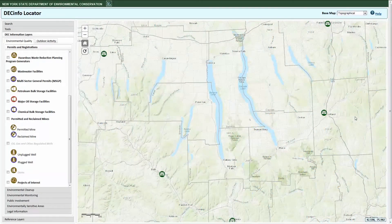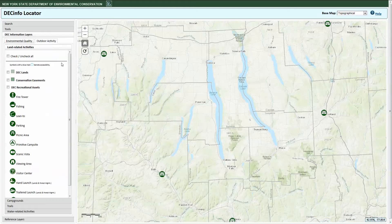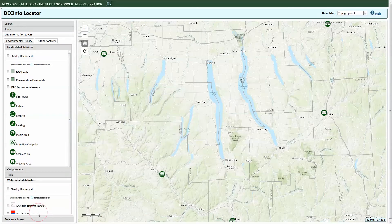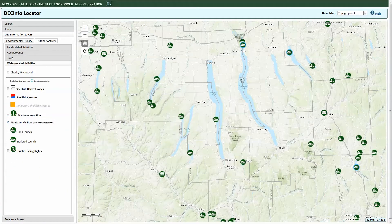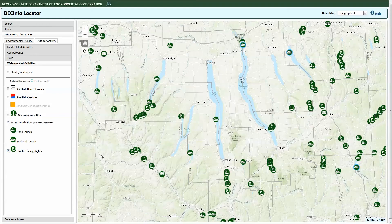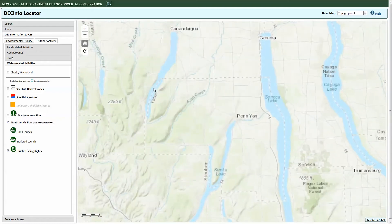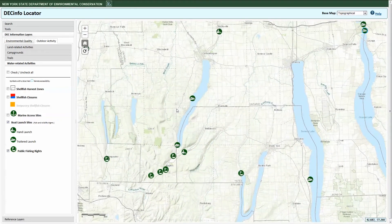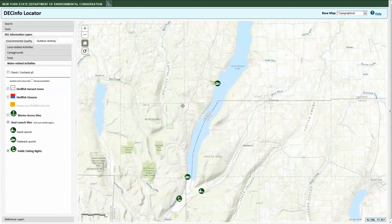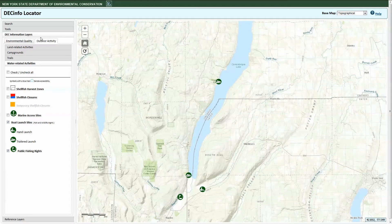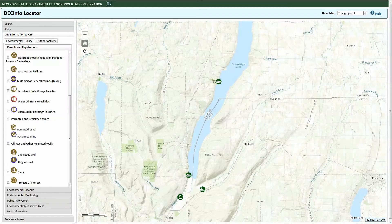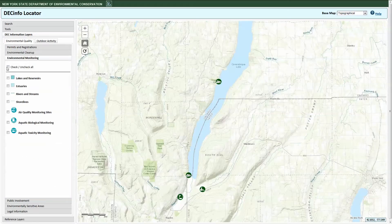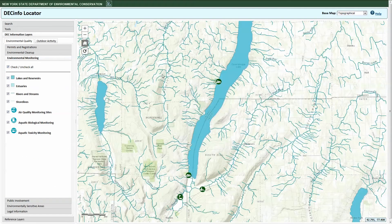Interested in fishing the Finger Lakes? Under the Outdoor Activities Category, go to the Water-Related Activities tab to activate the Boat Launch Sites and Public Fishing Rights Information layers. Based on the information you see, you might want to focus on Canandaigua Lake, which has a good mix of boat launches and public fishing right locations. Curious about the quality of the water? Switch over to the Environmental Quality Category and click the Environmental Monitoring tab. From here, you can access DEC reports for the lake and nearby streams.